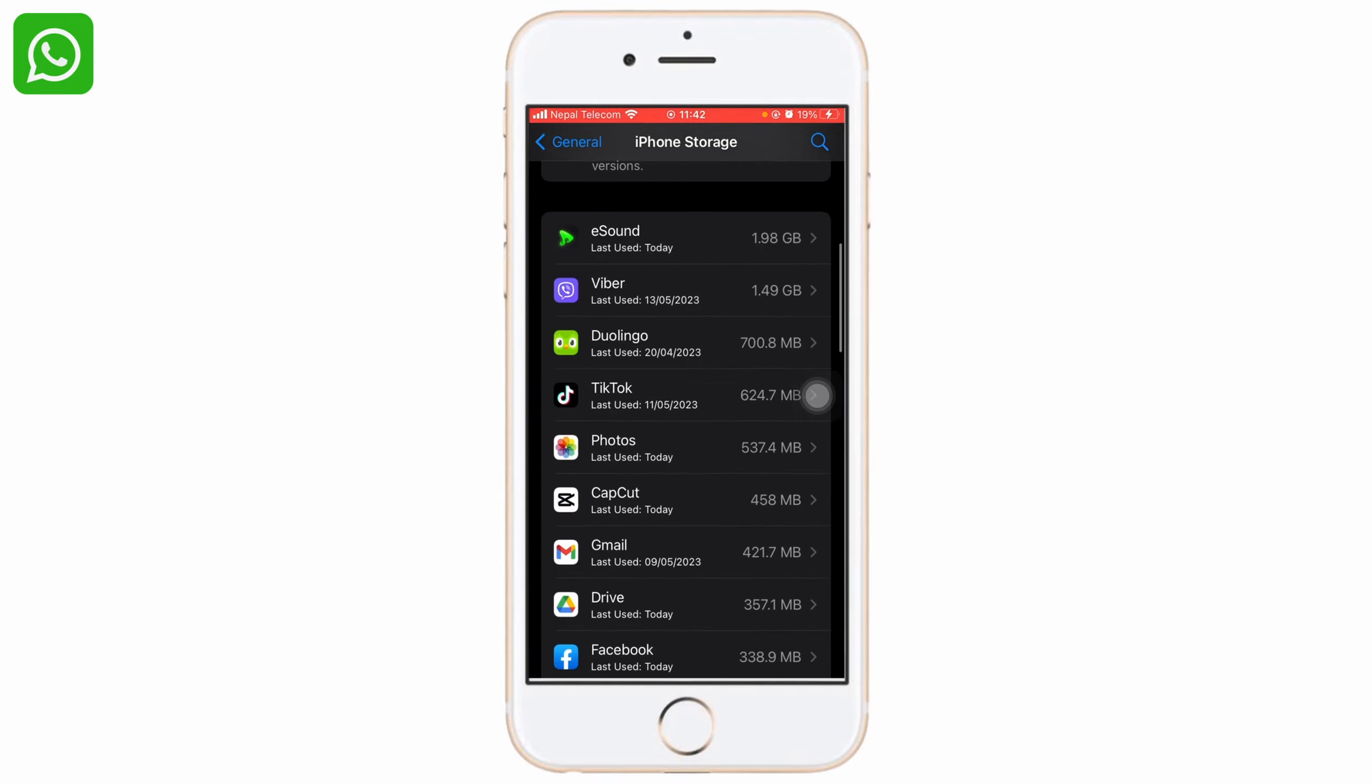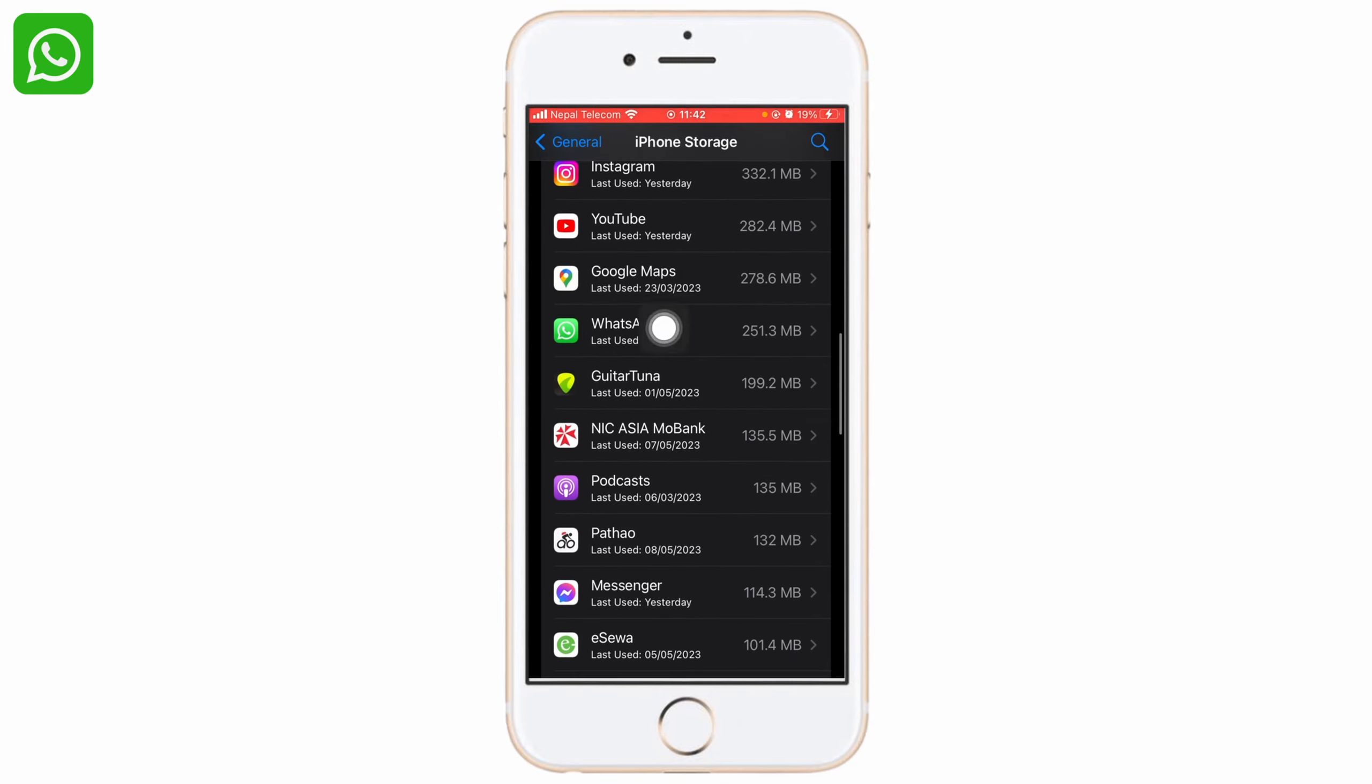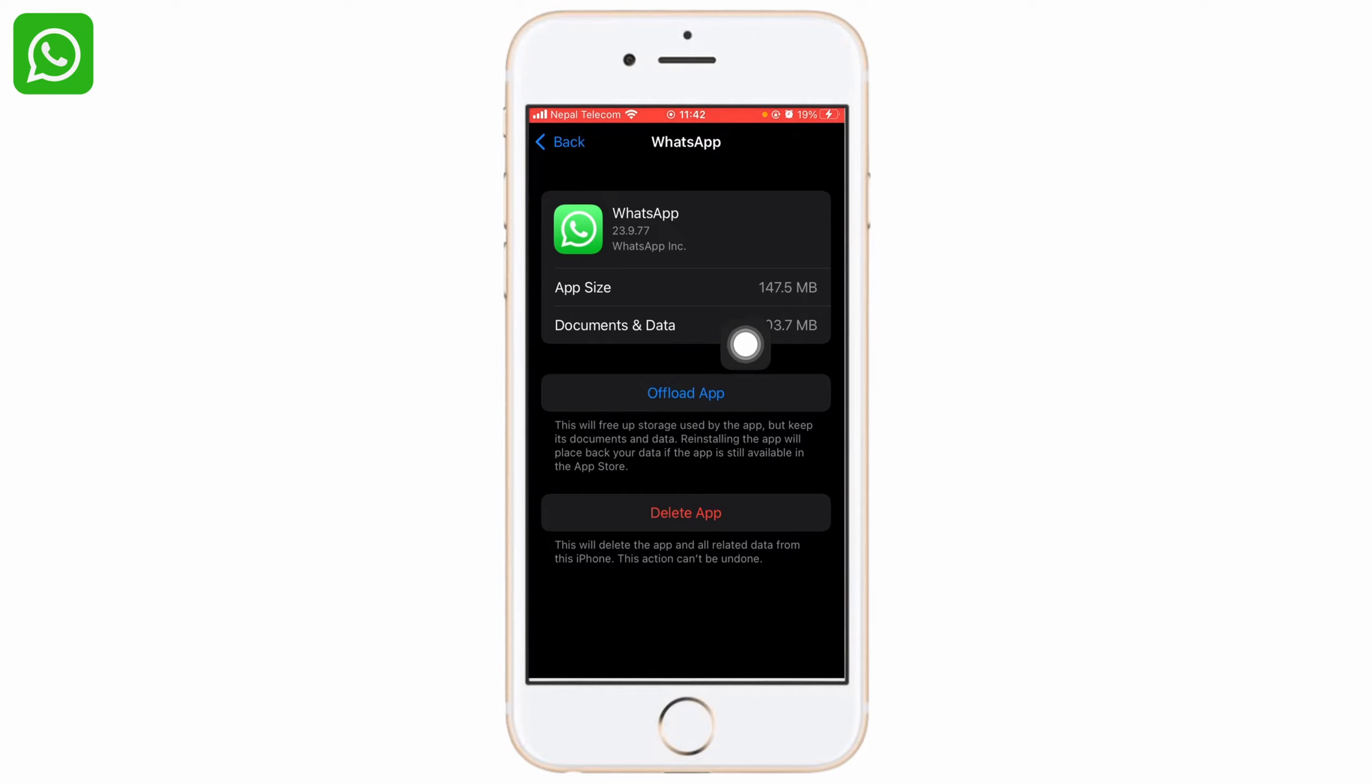Now slide down again and go to WhatsApp. Simply click on Offload App. After you offload the app, it will clear all your cache and WhatsApp will not be available on your home screen.